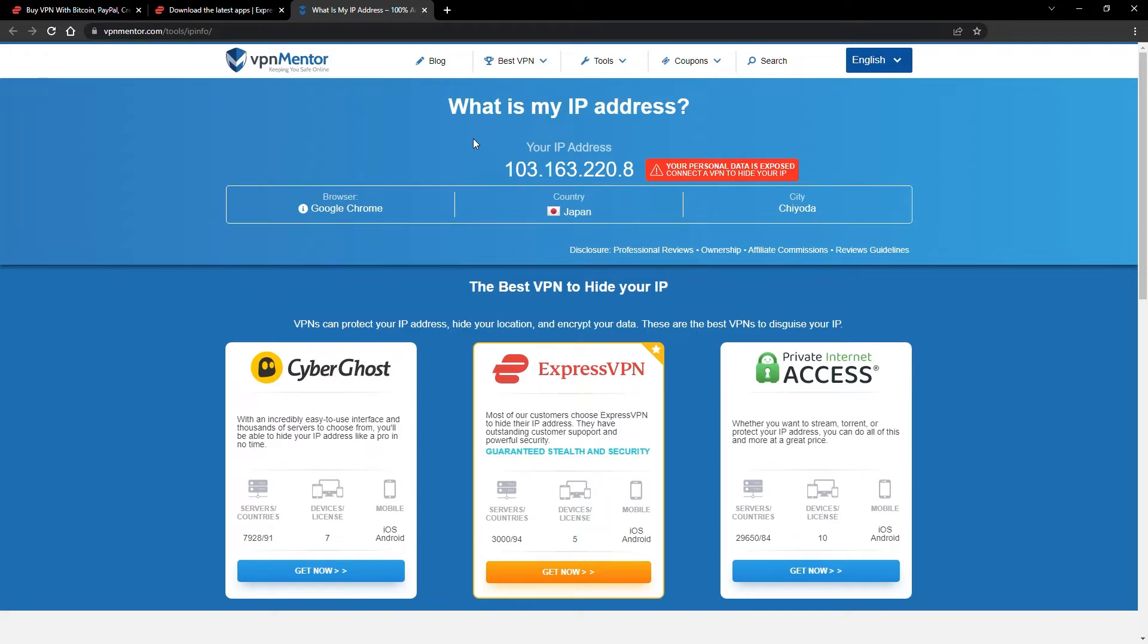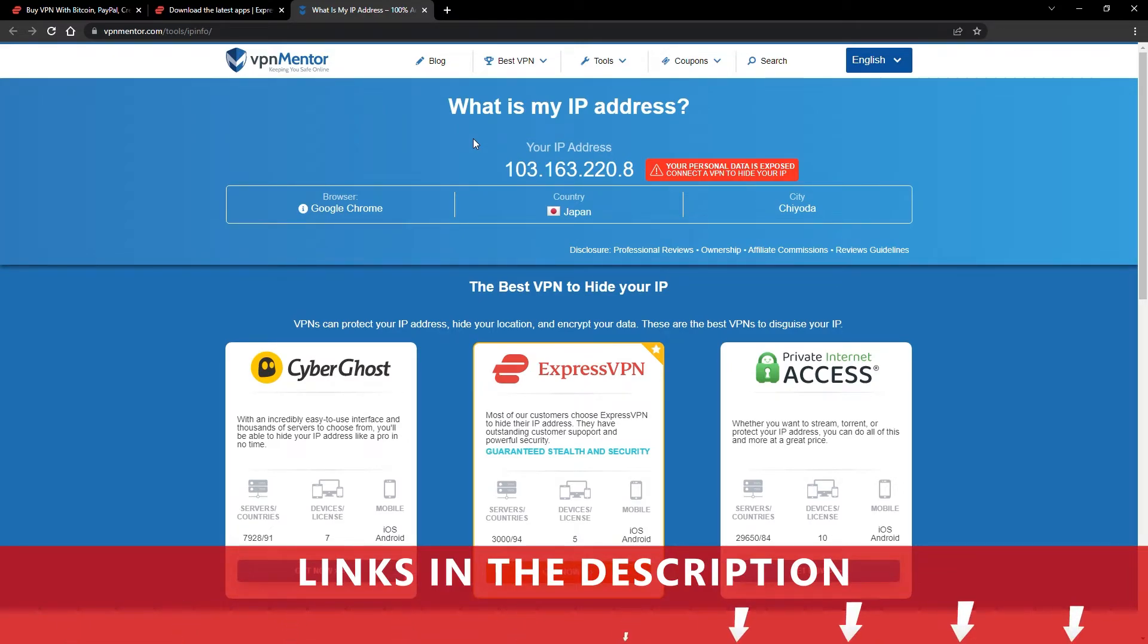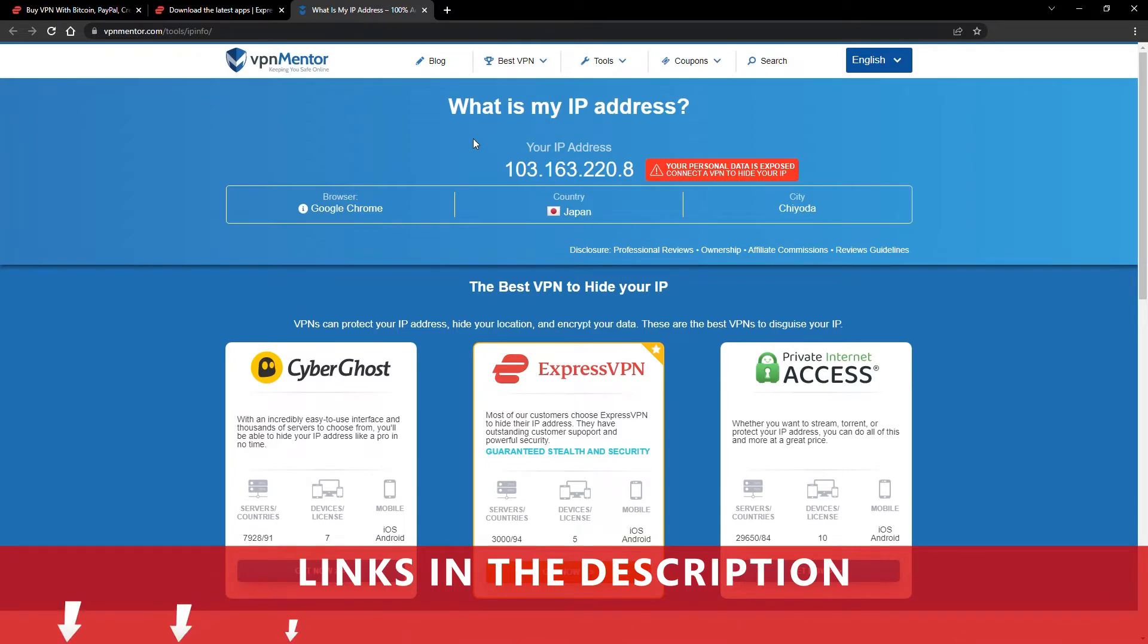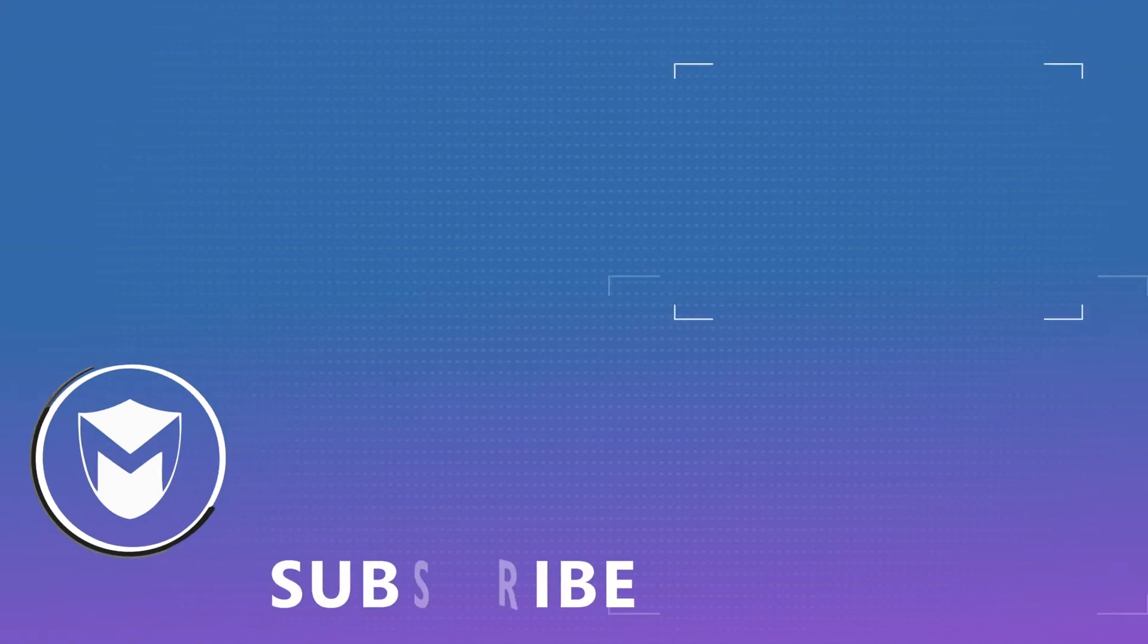It really is that simple. See why I like VPNs so much? If you want to learn more, check the description for some useful links and some more information on what a VPN can do for you. If you found this video helpful, don't forget to give it a thumbs up and follow our channel for more great content!